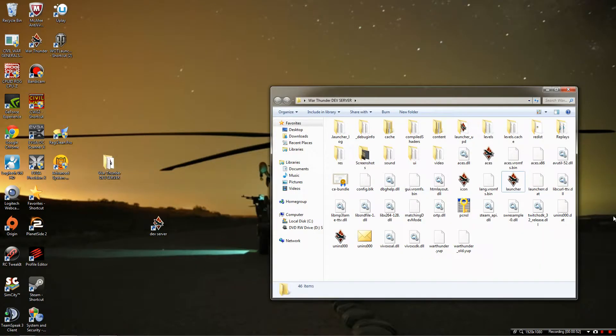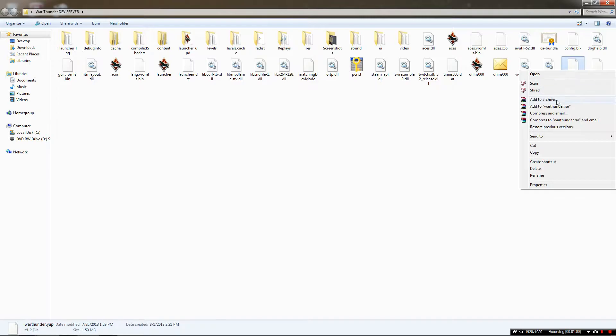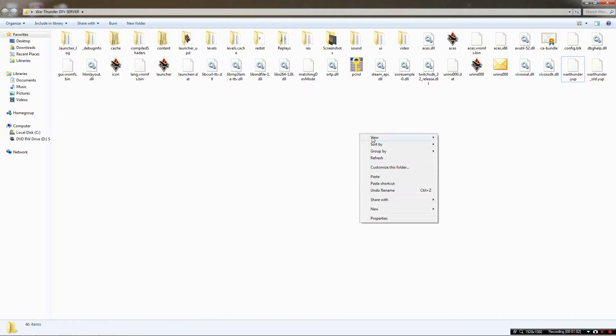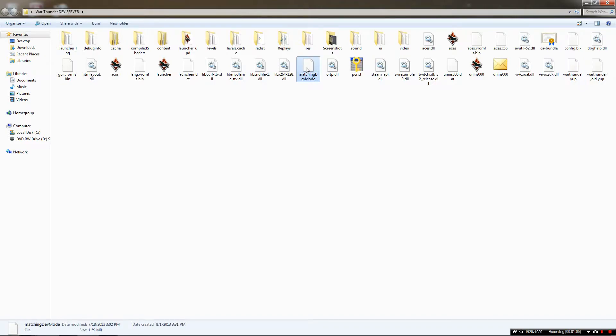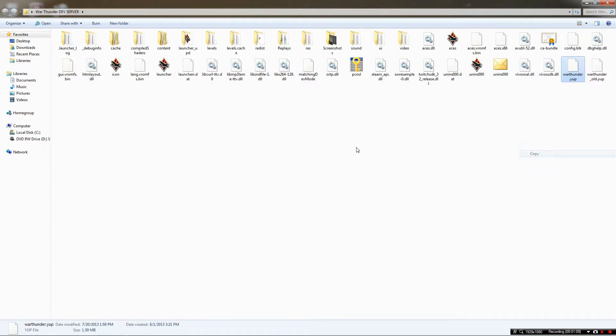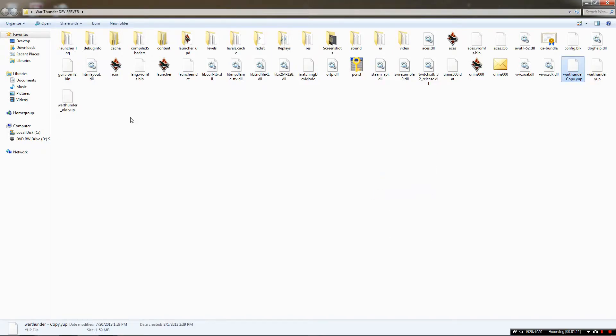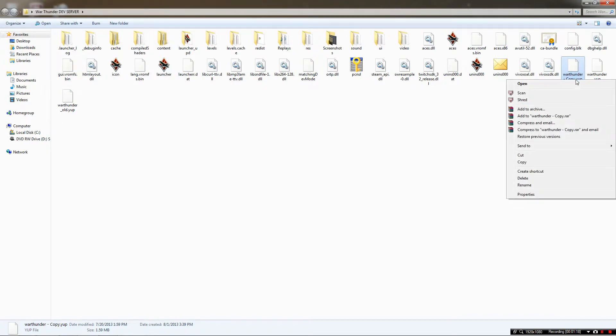So open up that War Thunder Dev Server and the very last file should be warthunder.web. You're going to right click that and hit copy. Then you're going to hit paste and then you will rename it.